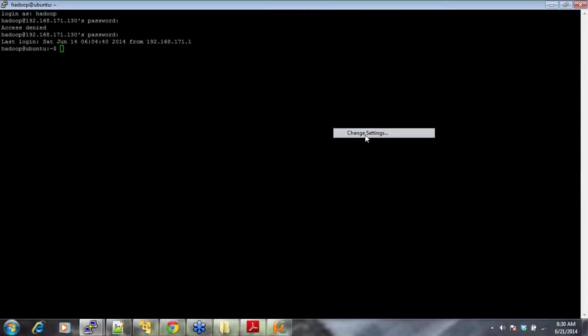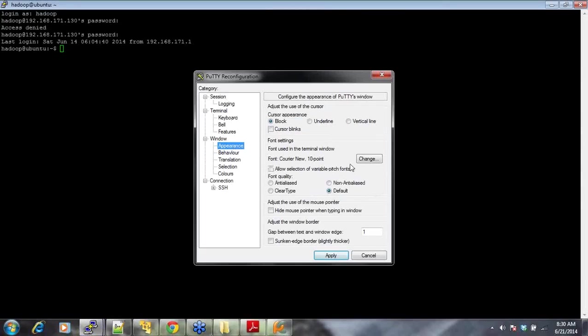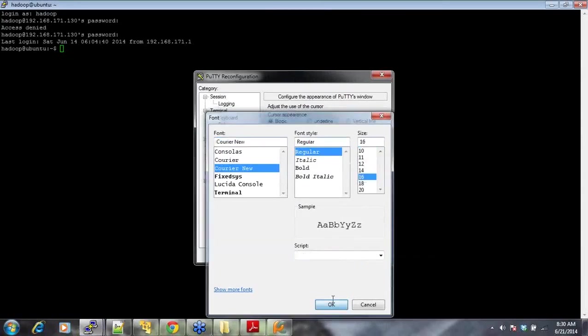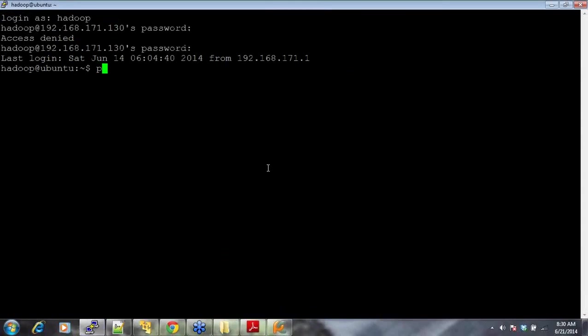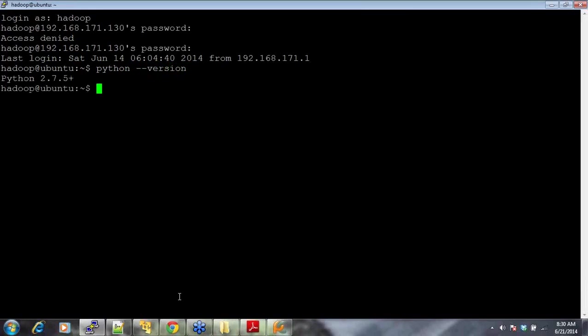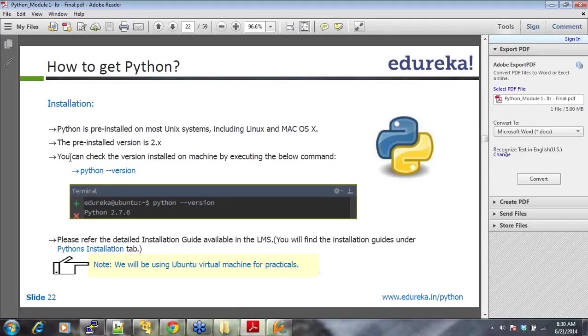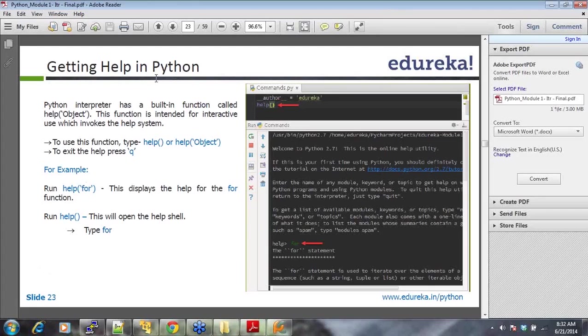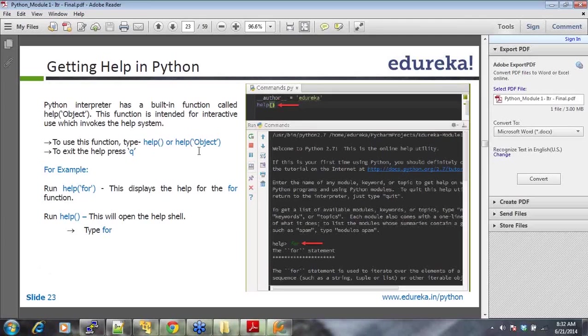Let me increase the font size so that you're able to see it properly. It's the same thing. You do it with putty or you do it in terminal. It's the same thing. You do Python version and then you can get the version.